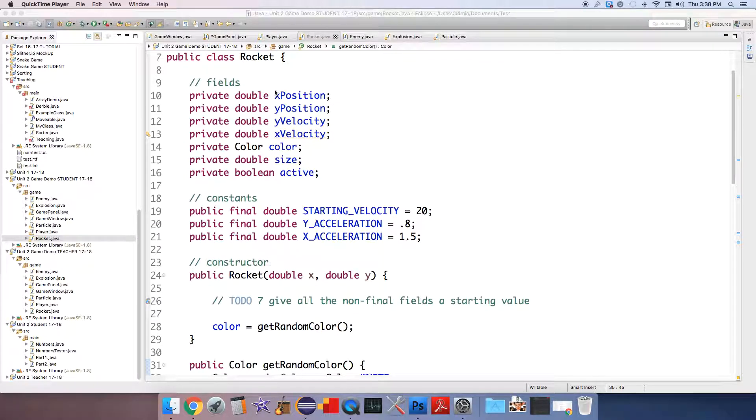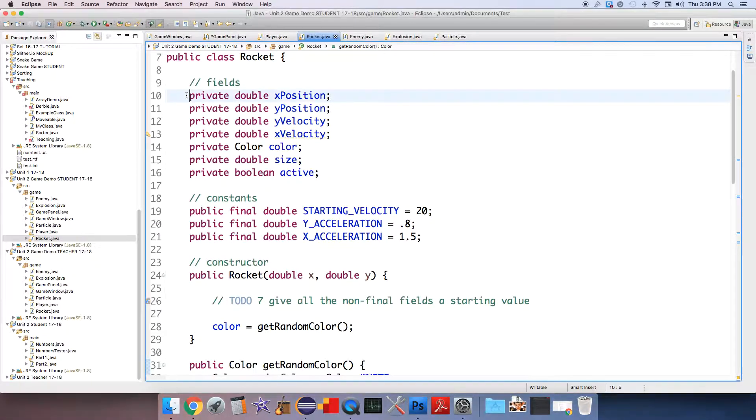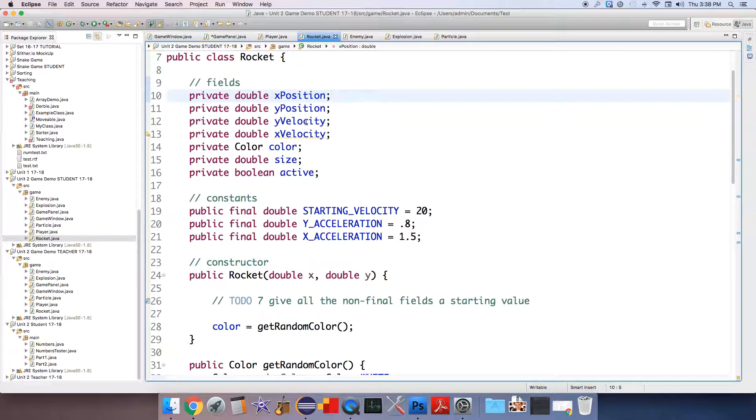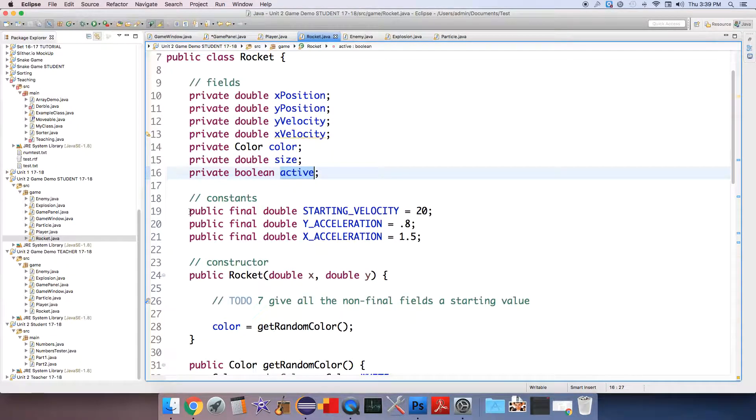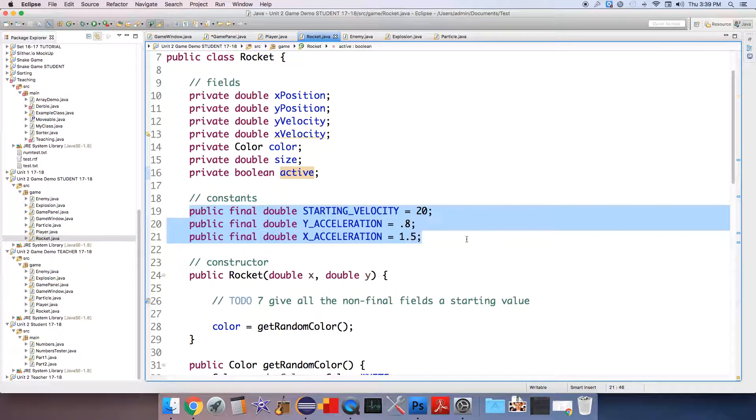So the rocket has some fields that keep track of various attributes: an x position, y position, y velocity, x velocity, a color object that you're going to be working with, a size and whether or not the rocket is active. It also has some constants that define various quantities that are fixed throughout its lifespan.